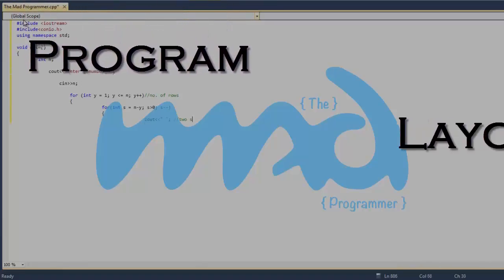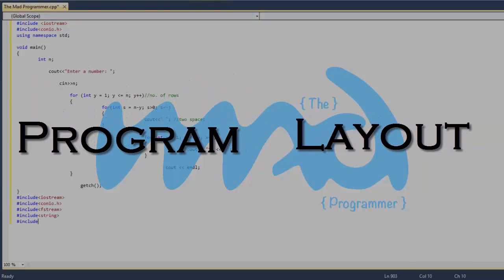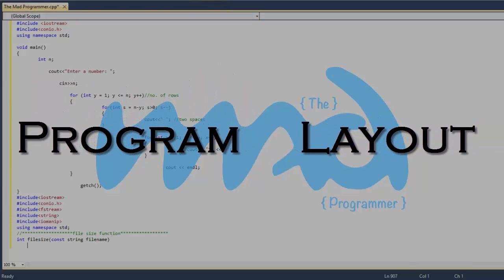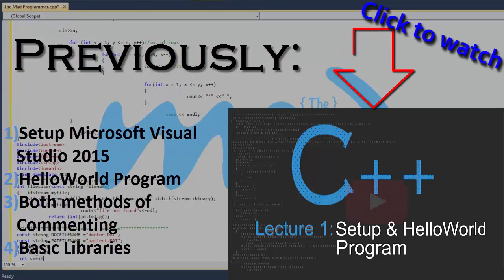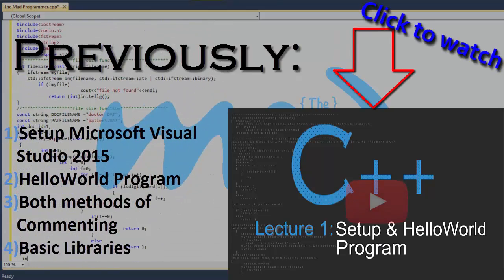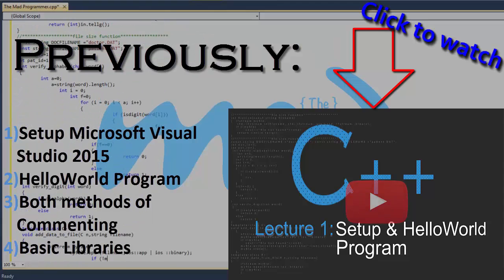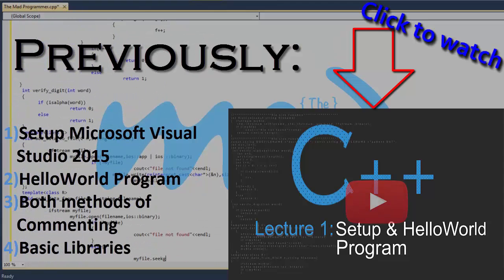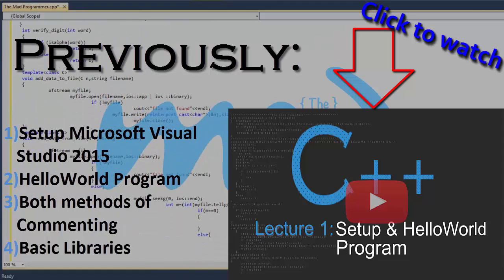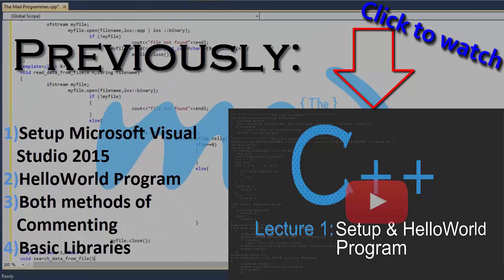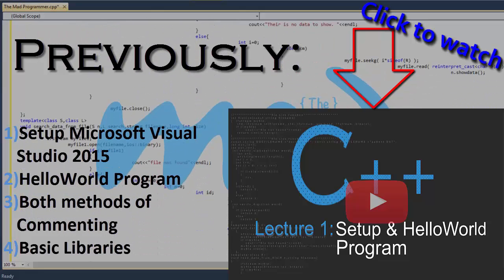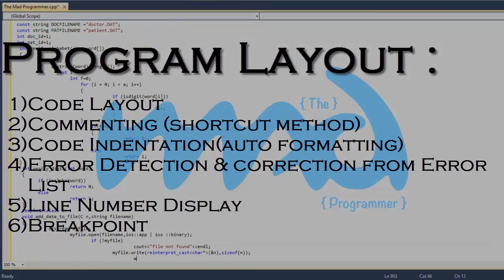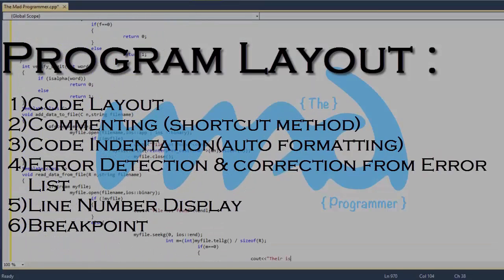Assalamualaikum and hello everyone, the Mad Programmer here. In today's tutorial we'll be covering program layout. Previously in our last tutorial we covered the setup of Microsoft Visual Studio 2015, the Hello World program, and details in that tutorial. In case you haven't watched that tutorial, please click on the link appearing on the screen or in the description below.